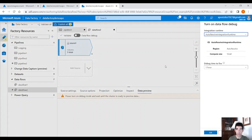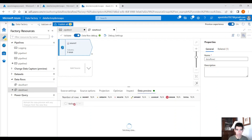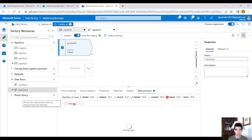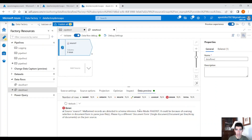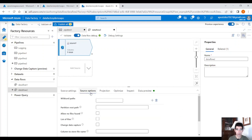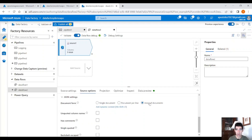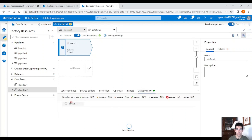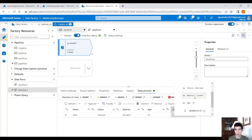If you click on data preview, let me turn on debug mode first. Once debug mode is on, click refresh under data preview and it will fetch the data. The first thing you'll notice is an error saying 'malformed records are detected in the schema inference pass mode failed fast.' After searching for this issue, it seems that under source options, under JSON settings, you have to use 'array of documents' when you have a nested JSON file with arrays. Click on 'array of documents', then refresh data preview, and you will be able to see the data.